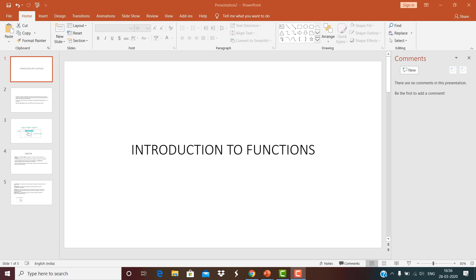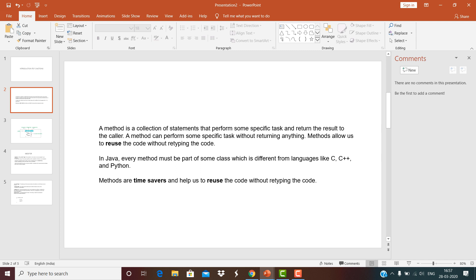Dear students, today I am going to introduce functions. Before I introduce this, I hope that everybody knows the simple concepts of looping statements. You should also know how to implement conditional programming in your Java program.